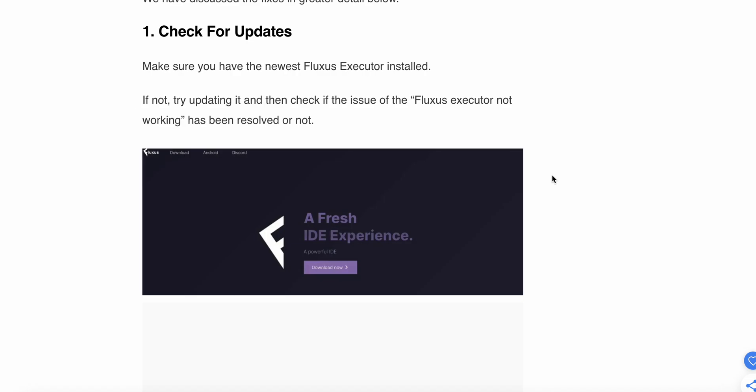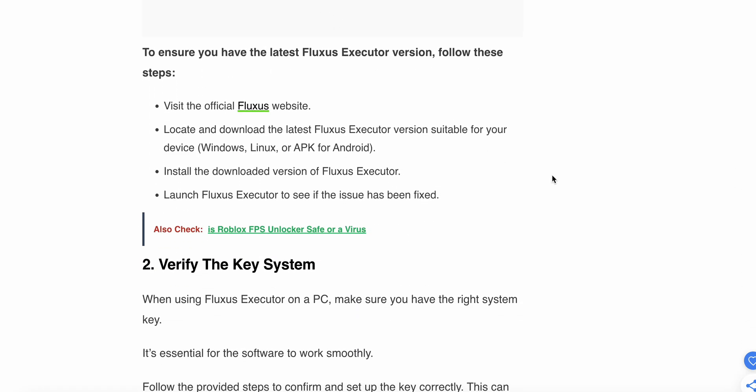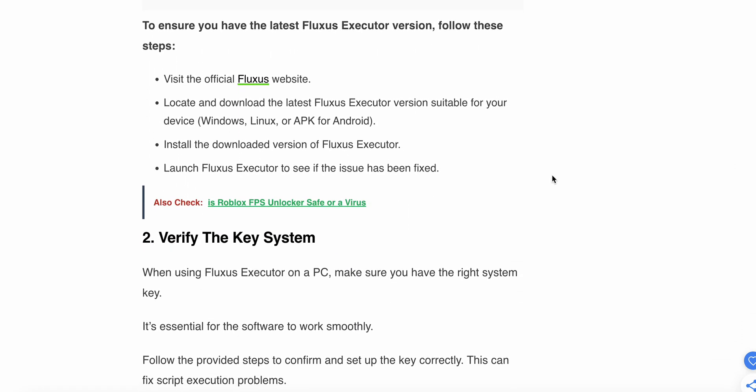To ensure you have the latest Fluxus Executor version, follow these steps: First, visit the official Fluxus website. Then locate and download the latest Fluxus Executor version suitable for your device. Install the downloaded version, then launch Fluxus Executor to see if the issue has been fixed.